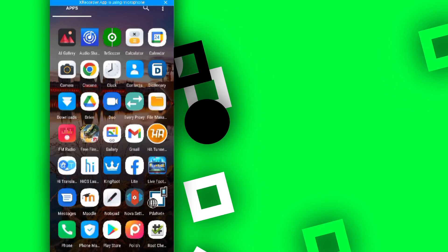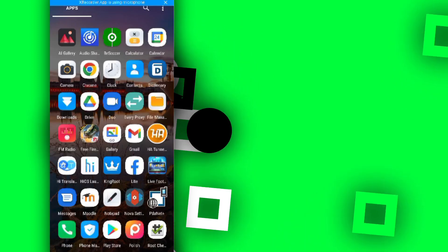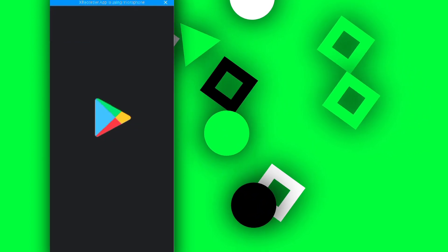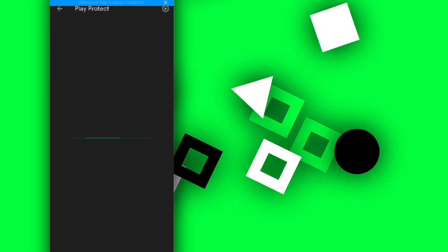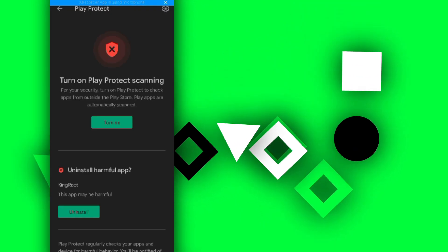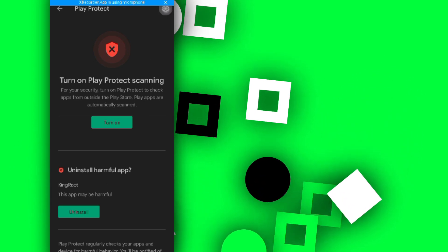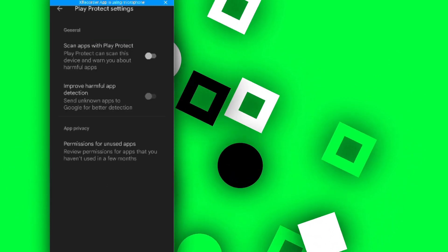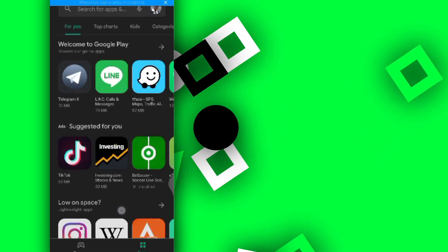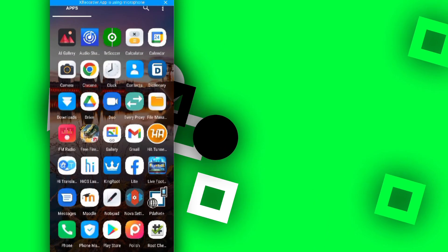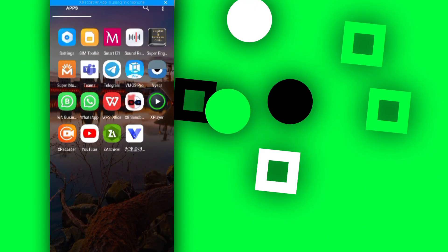So before you install KingRoot, what you have to do is go to the Google Play Store. This is the first step. Go to your account, then go to Play Protect, then turn off Play Protect by clicking the settings icon up there, and disable both options. Once you do this, it won't keep disturbing you about KingRoot.